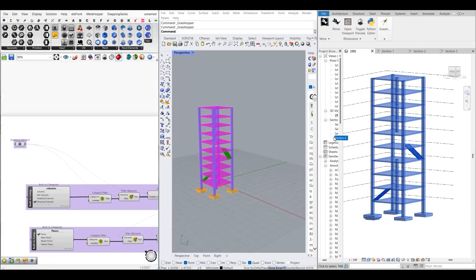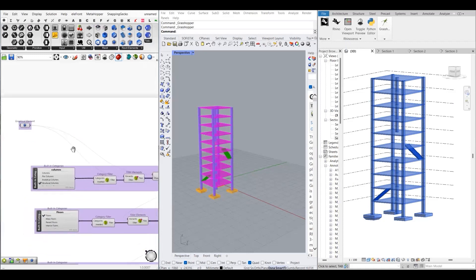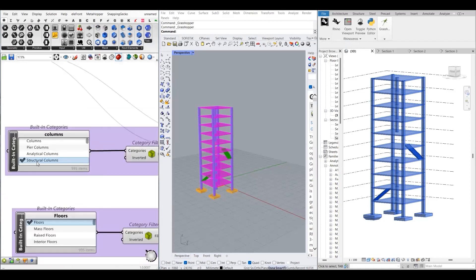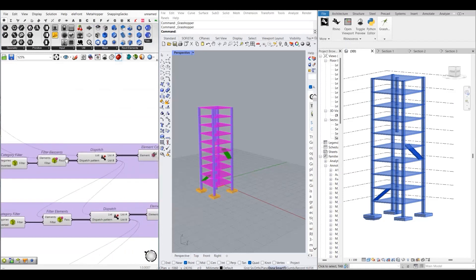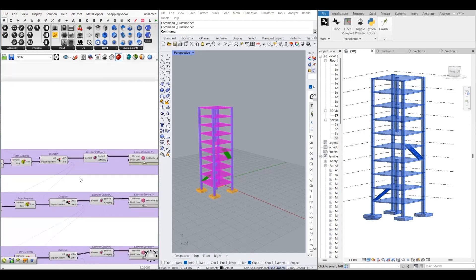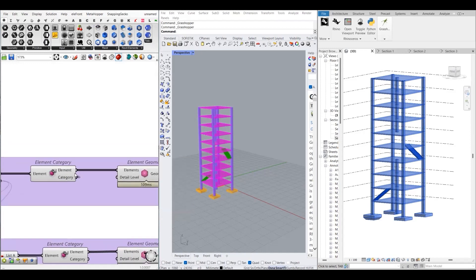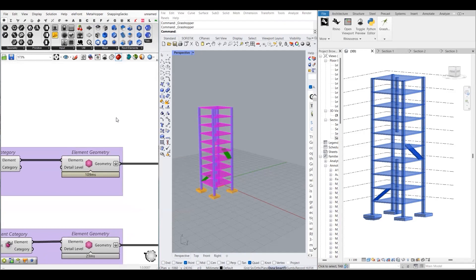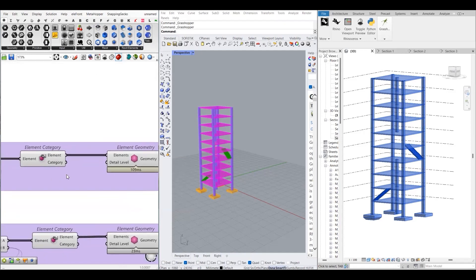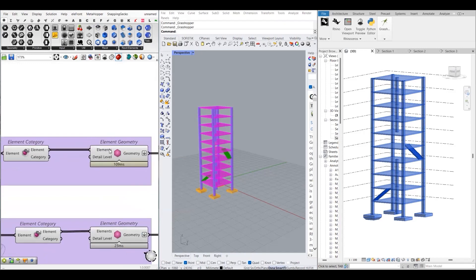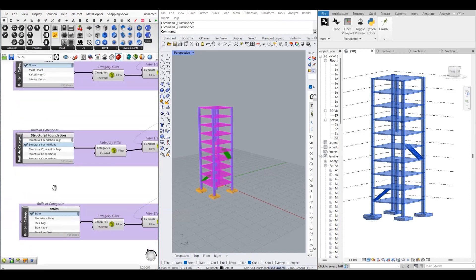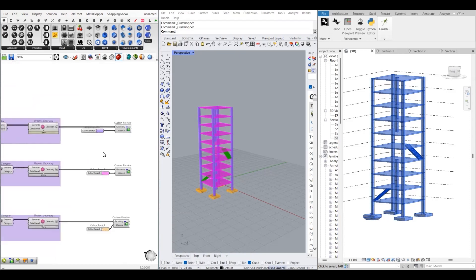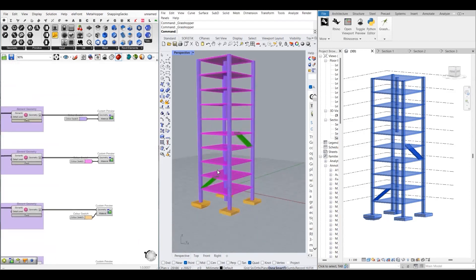I have separated my columns, floors, stairs, and foundations using the category filter. First, I'm separating the structural columns category, then using Filter Elements, which gives you true or false values. You then use the Dispatch component. After that, if you want to extract the elements, use Element Category. Because certain Grasshopper components do not recognize Revit geometry, you have to use the Element Geometry component, which converts Revit elements into Rhino BREP objects. I have done this for structural columns, floors, foundations, and stairs, and assigned different colors so we can easily differentiate between them.